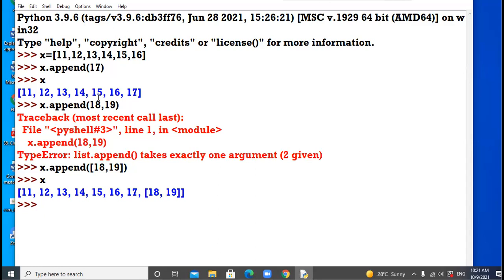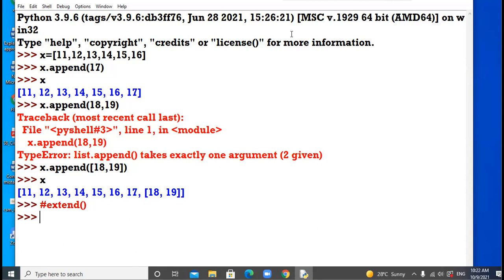Suppose you want to insert multiple elements in the list — Python provides the extend method for that. With the help of extend, you can insert multiple elements, again at the end of the list. Both append and extend insert elements at the end. The difference: append inserts one element, while extend inserts multiple elements.